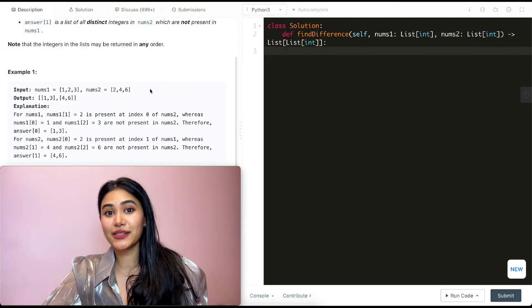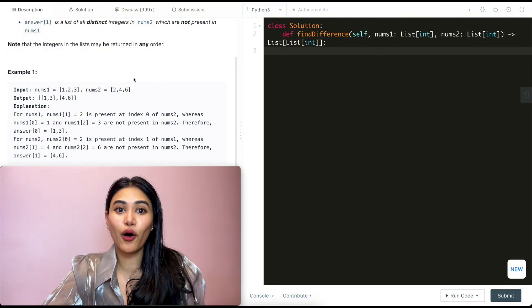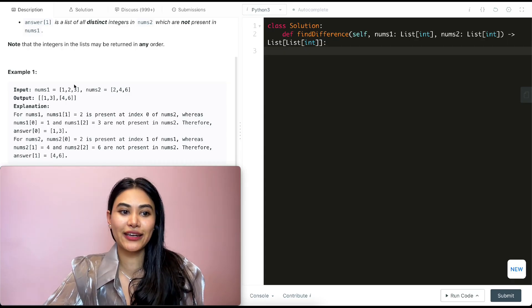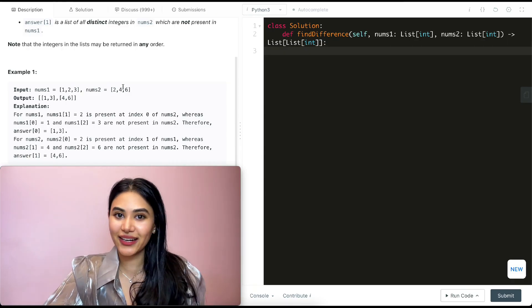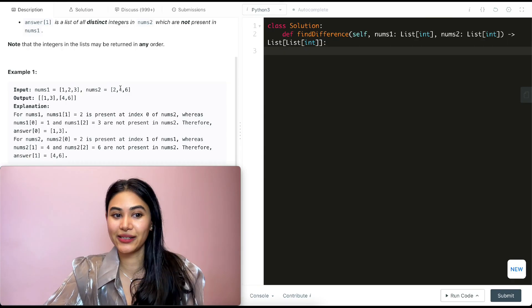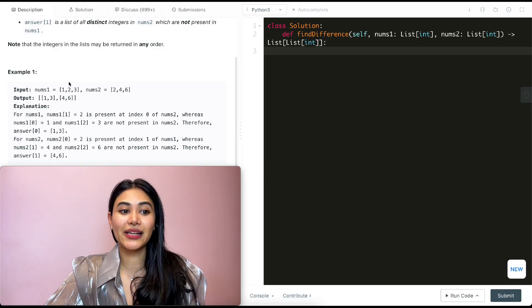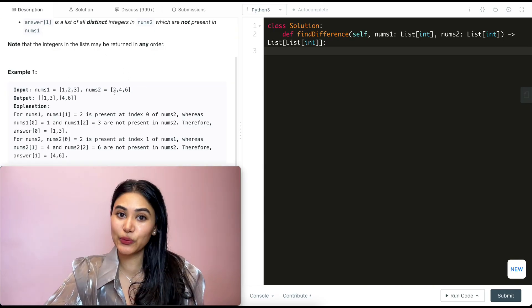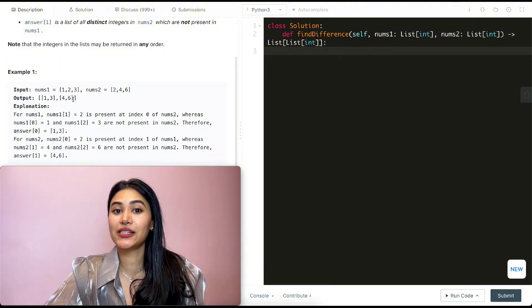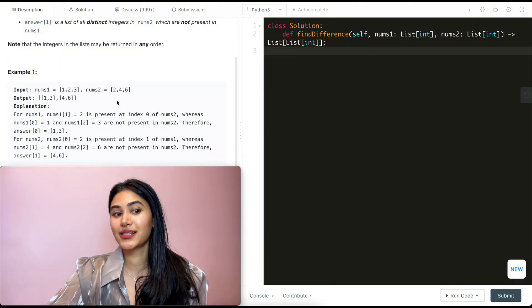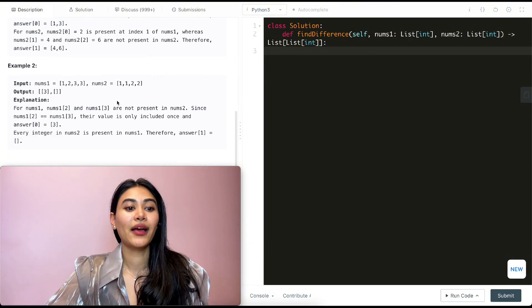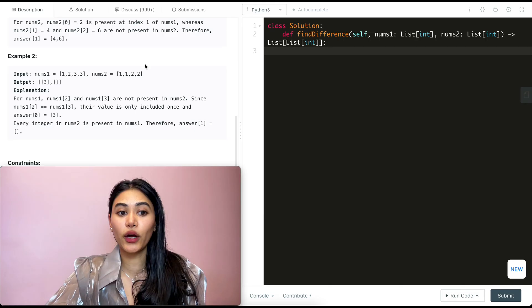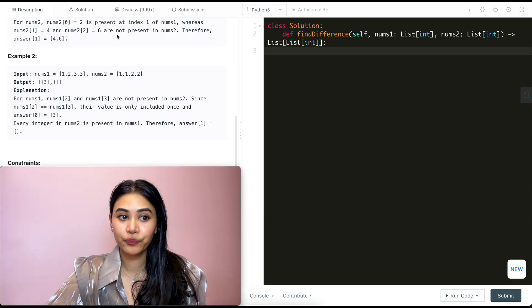Now doing the same for nums2: 2 is already in nums1 so we don't include it, 4 isn't in nums1, and 6 is also not in nums1. So our second list is going to be [4, 6].